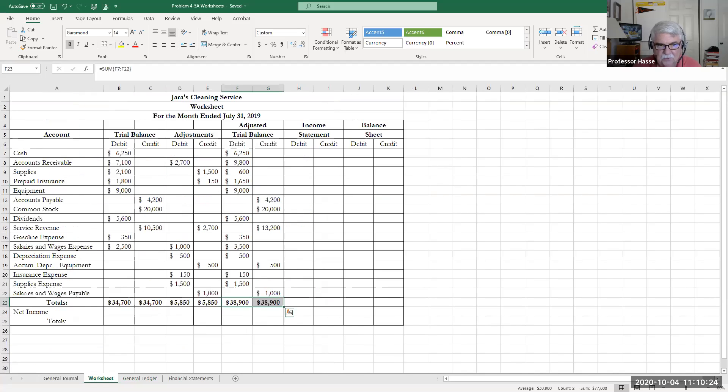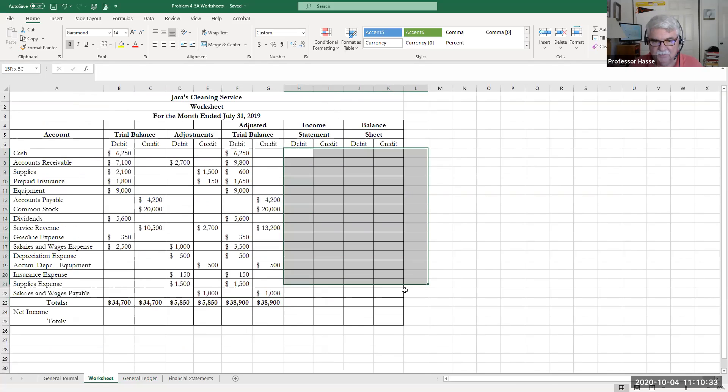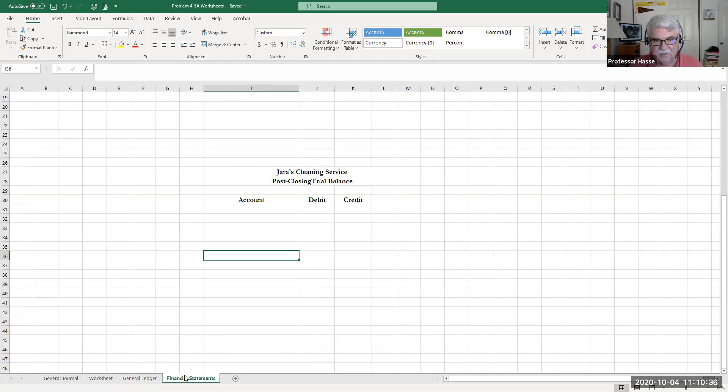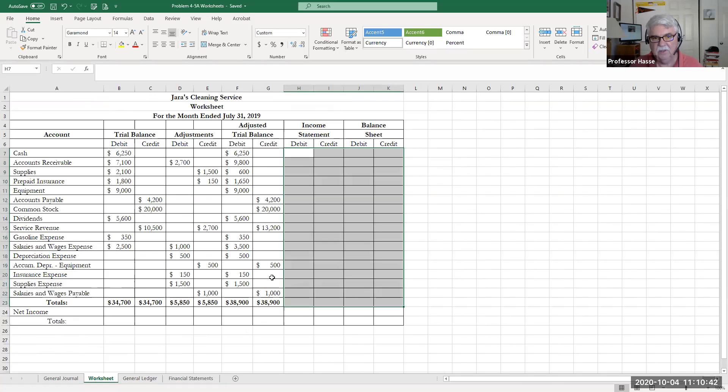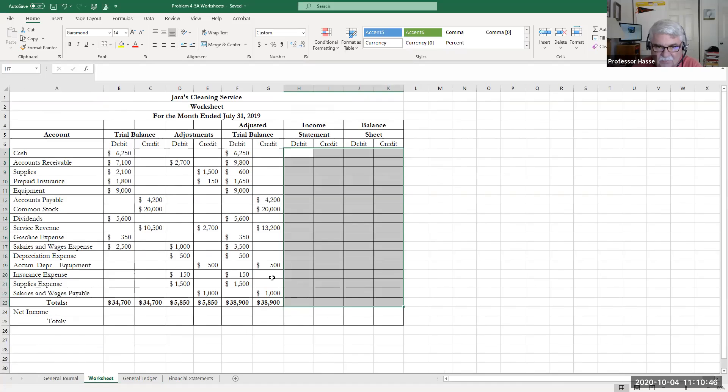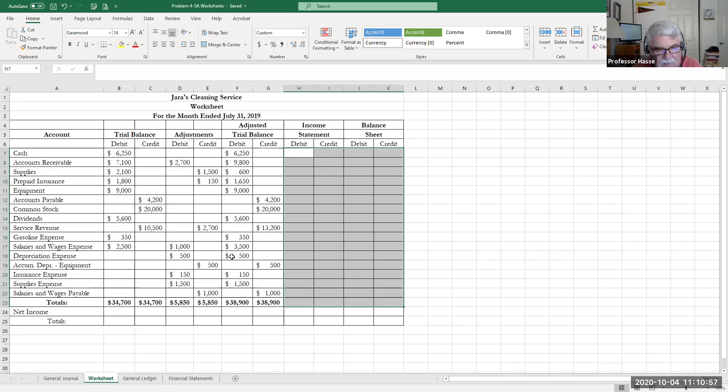So what I would like you to do for tomorrow, or if you've already done so, don't worry about it, is what we're going to be doing in class tomorrow is completing the income statement columns of the worksheet, preparing the actual income statements right here, and then doing the closing journal entries, closing out the revenue expense and dividend accounts to the income summary, which is what chapter four is all about.